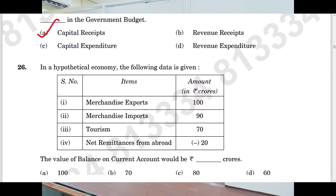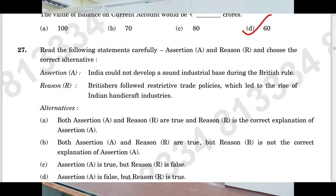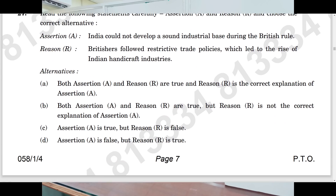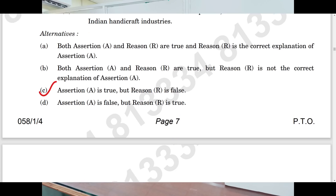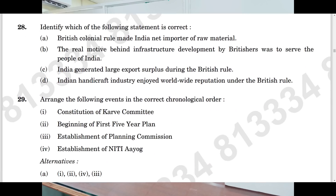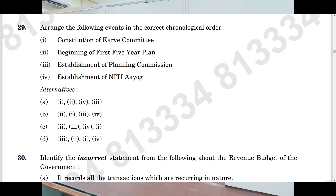Question number twenty-six is on the screen and the answer is D. Question number twenty-seven: option C is the answer. Question number twenty-eight: also C is the answer. Question number twenty-nine: D is the answer.